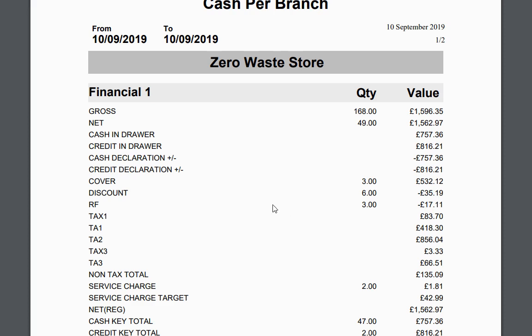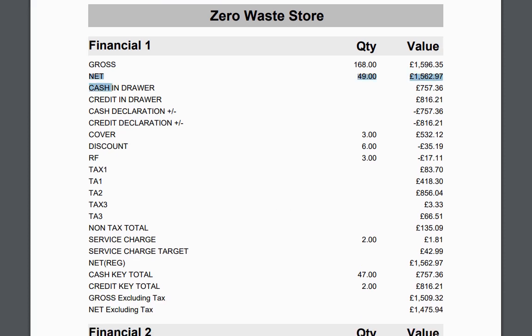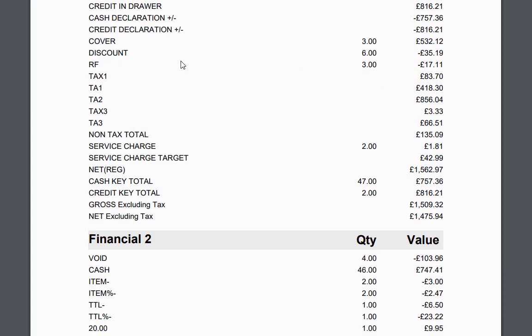This is an overview of what has been taken that day. You've got net sales — there were 49 transactions, 168 products, net sales of £1,562.97, and the gross is higher because discounts were applied. When cashing up you always go by net. Cash drawers show what you took in cash, credit drawers show card takings. The system can also do cash declaration. Discounts are shown, RF is refunds, and tax figures show what's taxable at 20% VAT to declare to HMRC.